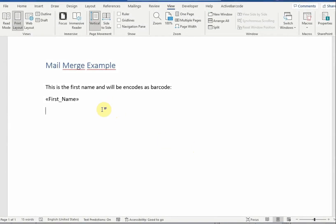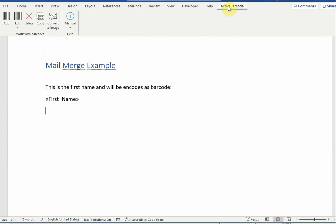In this video we show you how to add a barcode to a mail merge document in Word. First we add a barcode object to an existing mail merge document. To do so, open the active barcode menu and click on add barcode.